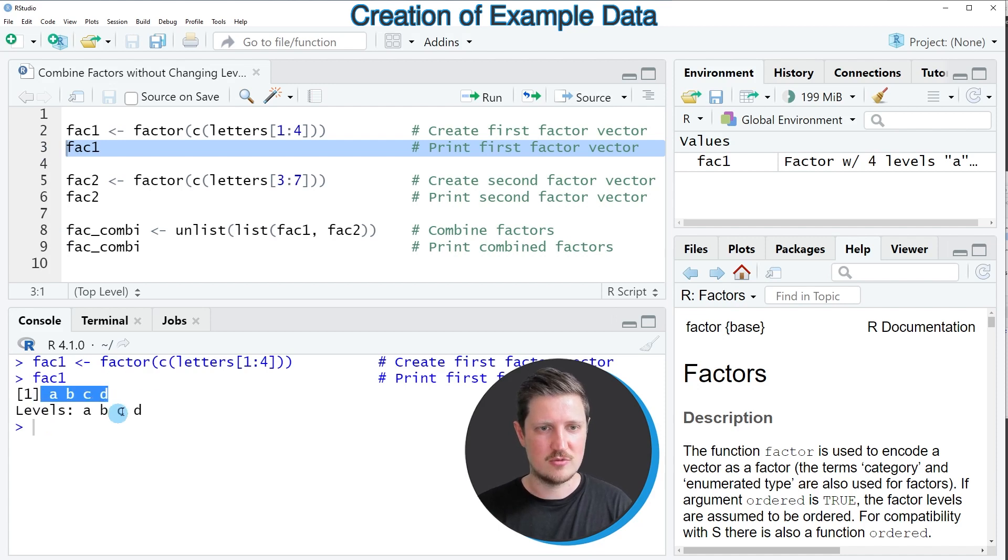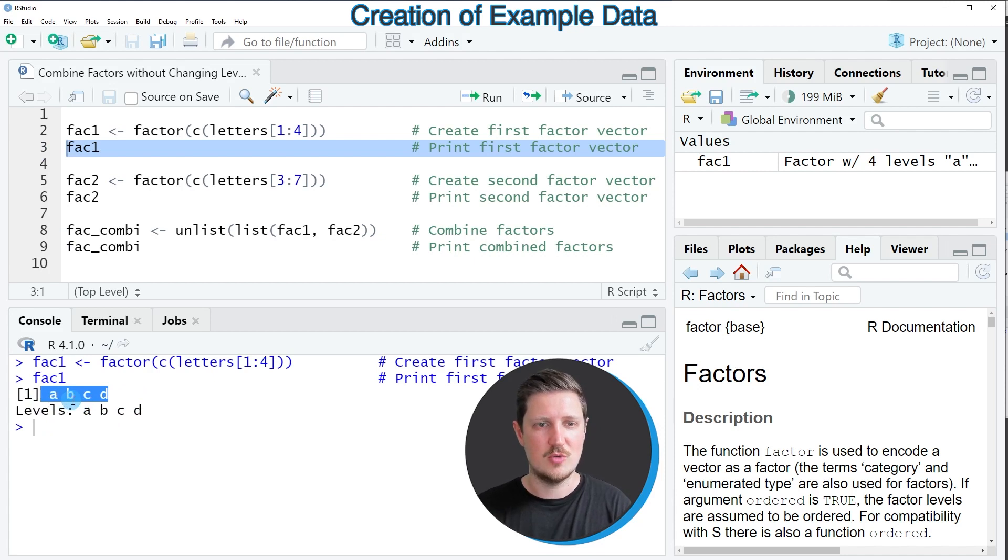Then you can see that we have created a vector containing four elements and four different factor levels corresponding to the characters A, B, C, and D.